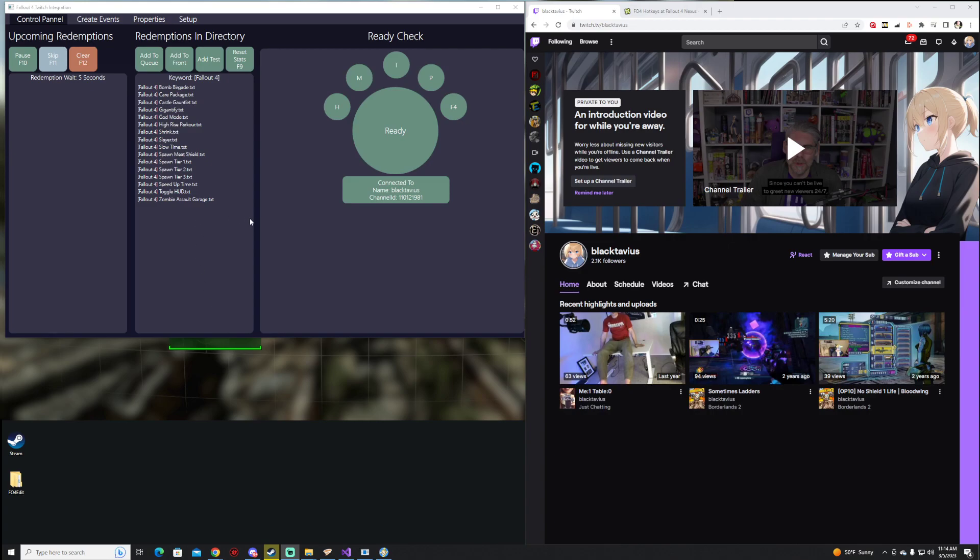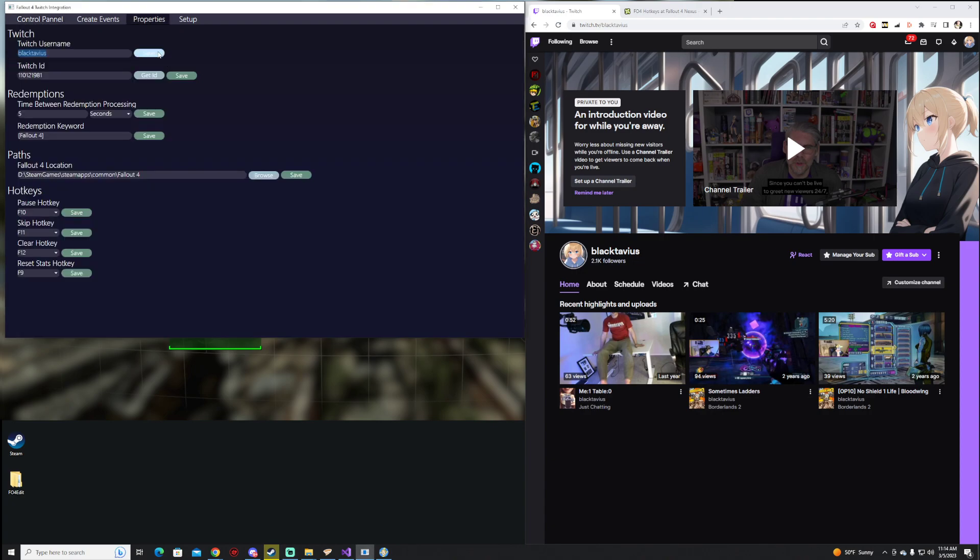A quick look at the current work-in-progress version of the Fallout 4 Twitch integration app. If you head over to Properties, you can get connected very quickly by typing in your username and then using that same username with this link to be able to generate yourself your Twitch ID.